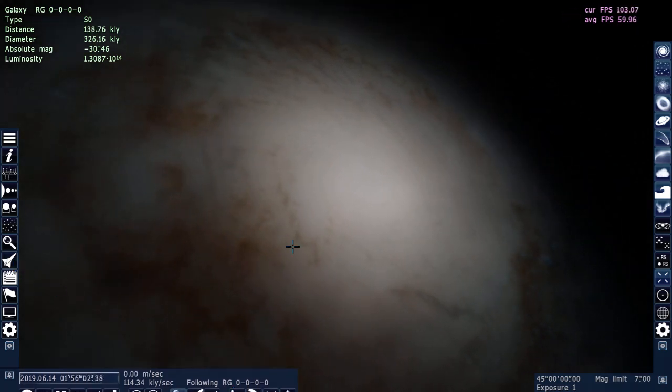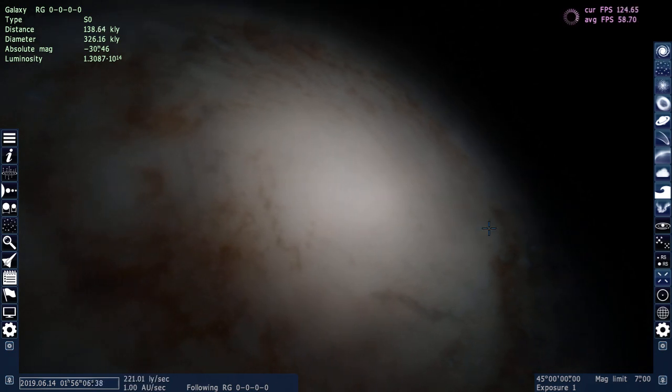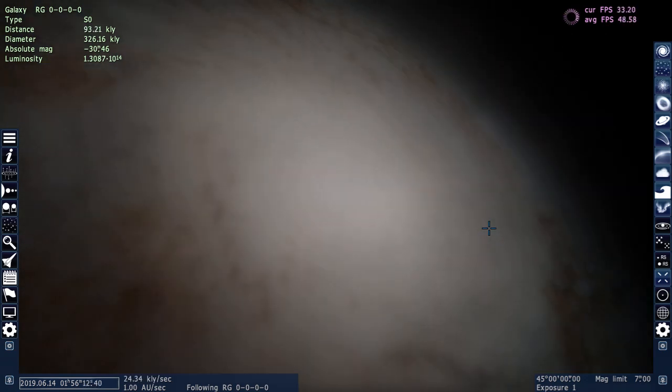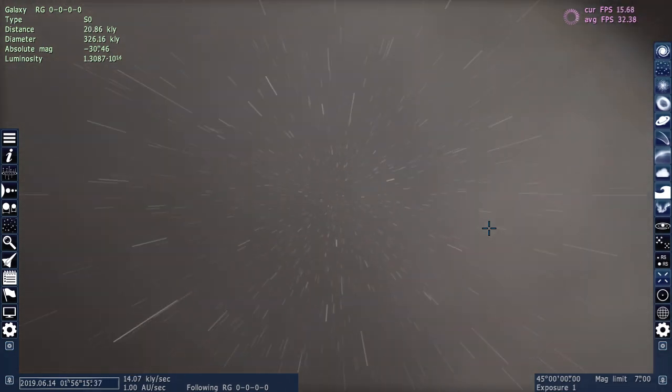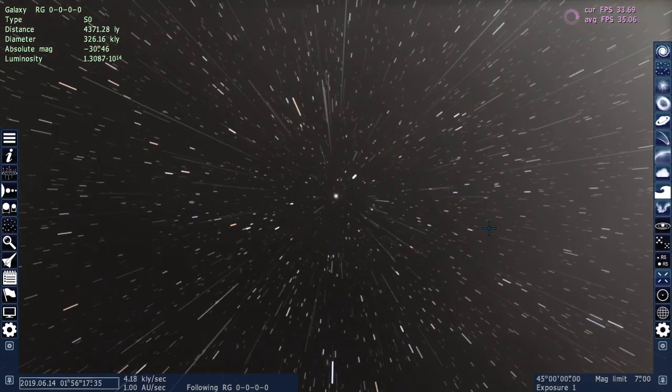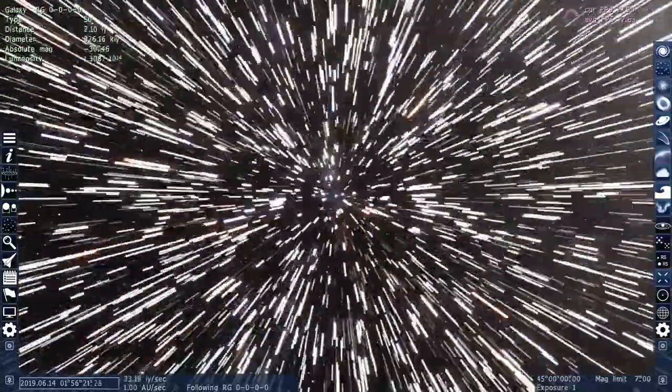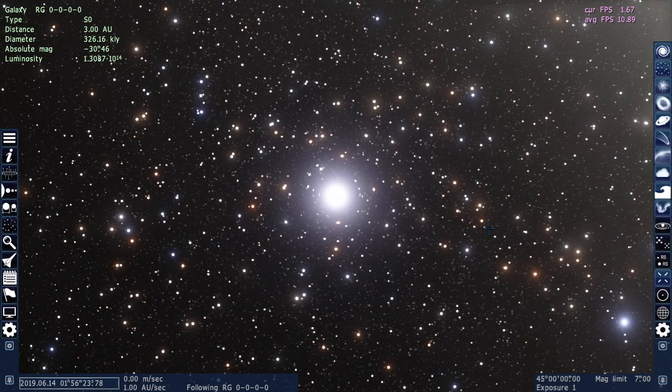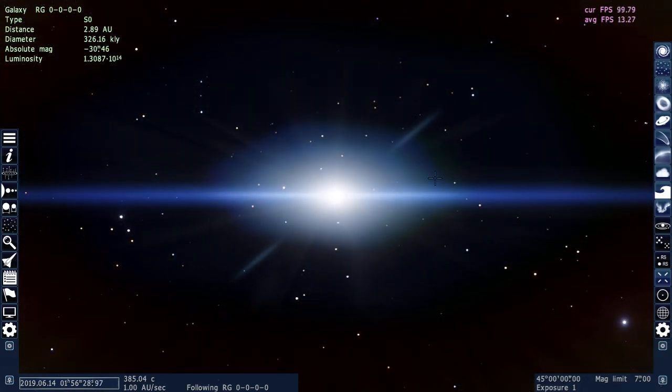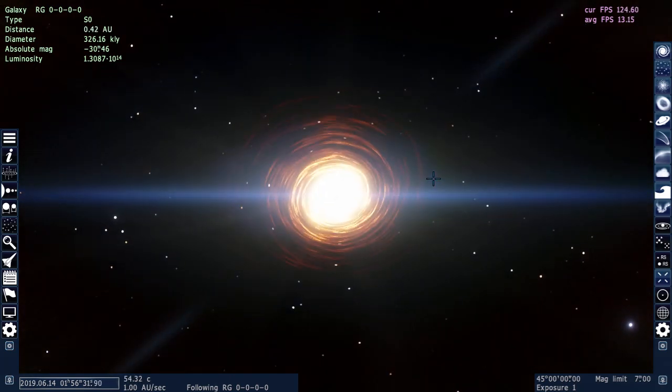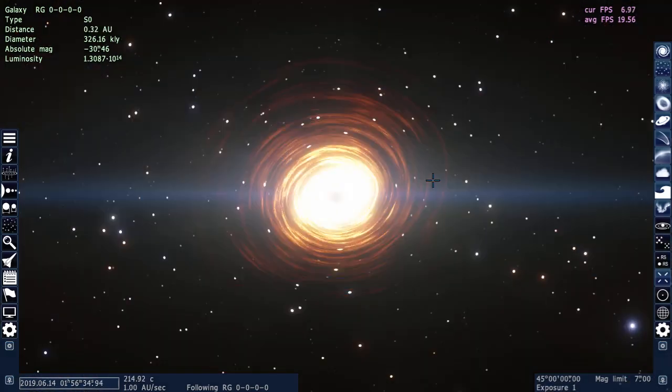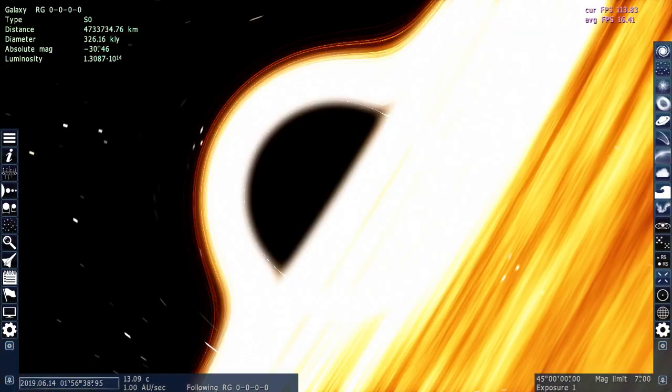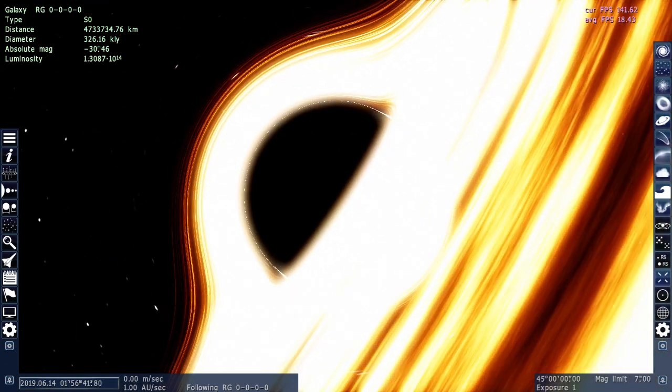So if we do Ctrl-G, I figured out that that will send us to the center of the star. Or galaxy. I don't know why I said star. And you can see, this is supposed to be a black hole. It rotates really quick. Let me see the accretion disk.